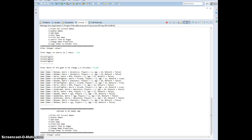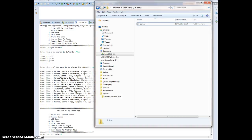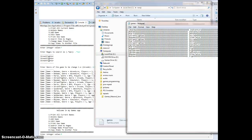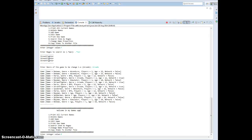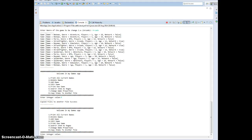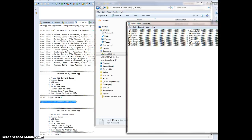Our last option is number 8 — copy items to another file. Before we do that, we look at the current games file and see there is no other file yet. So if you go for number 8, it says copied files to another file, and there you have the copied files.